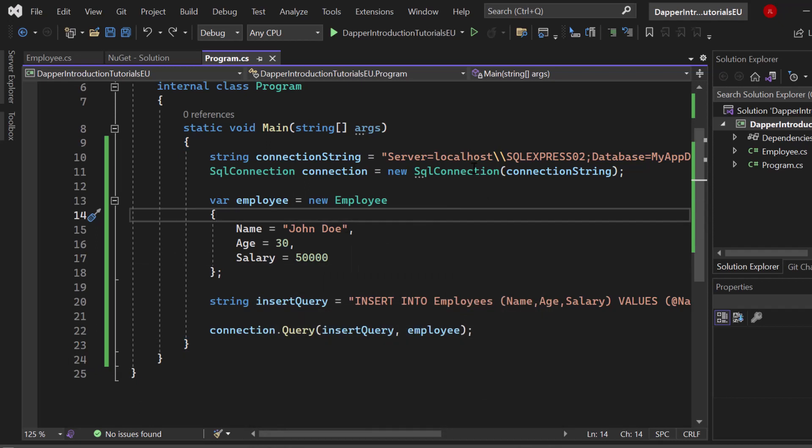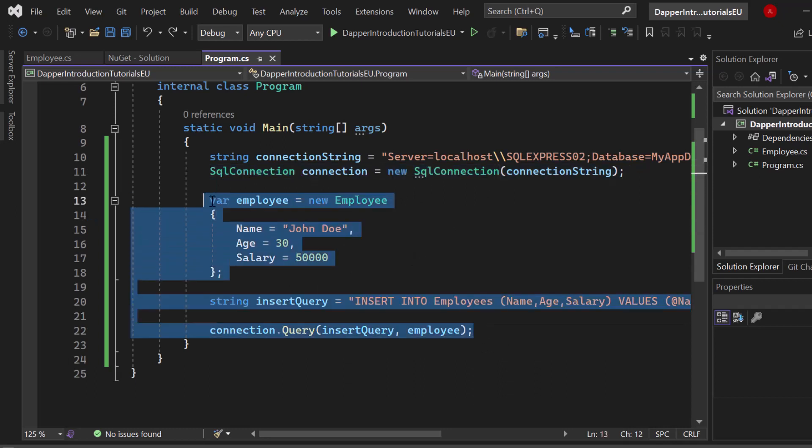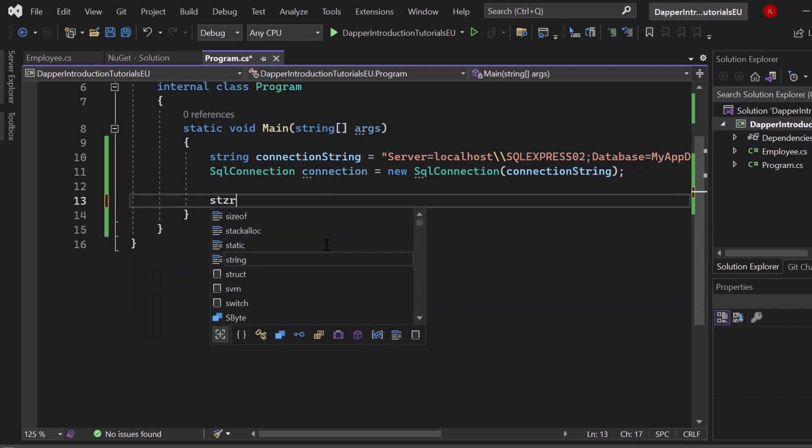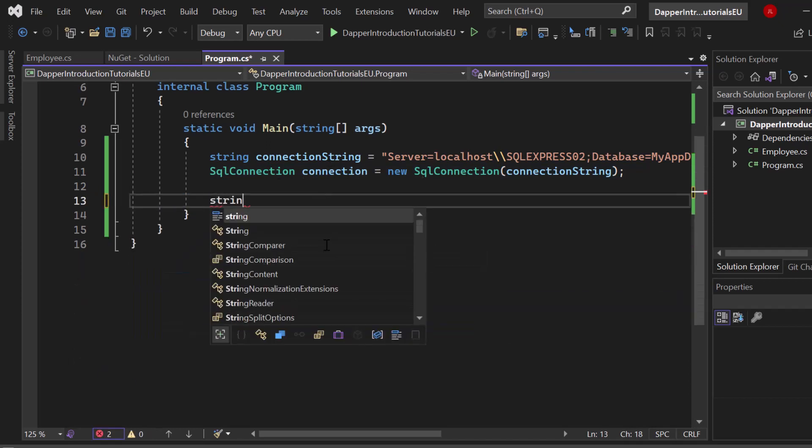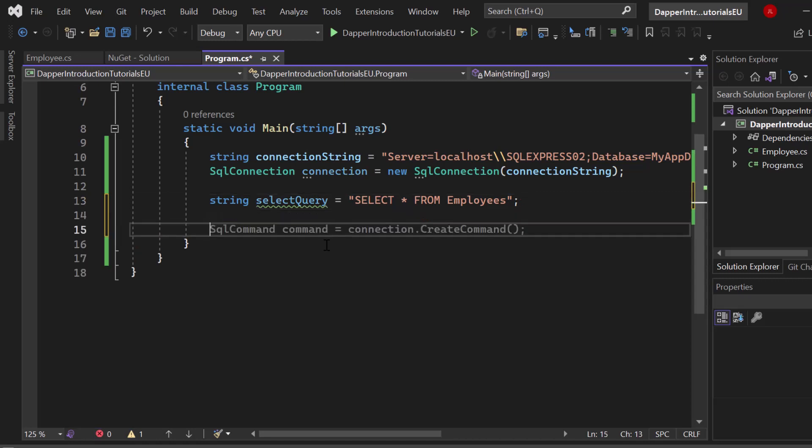Now let's take a look at how we can select or fetch data from our database. Let me just remove all of that, except our SQL connection. We simply write down our select query to fetch the data, basic SQL. We want to select all from our employees table.